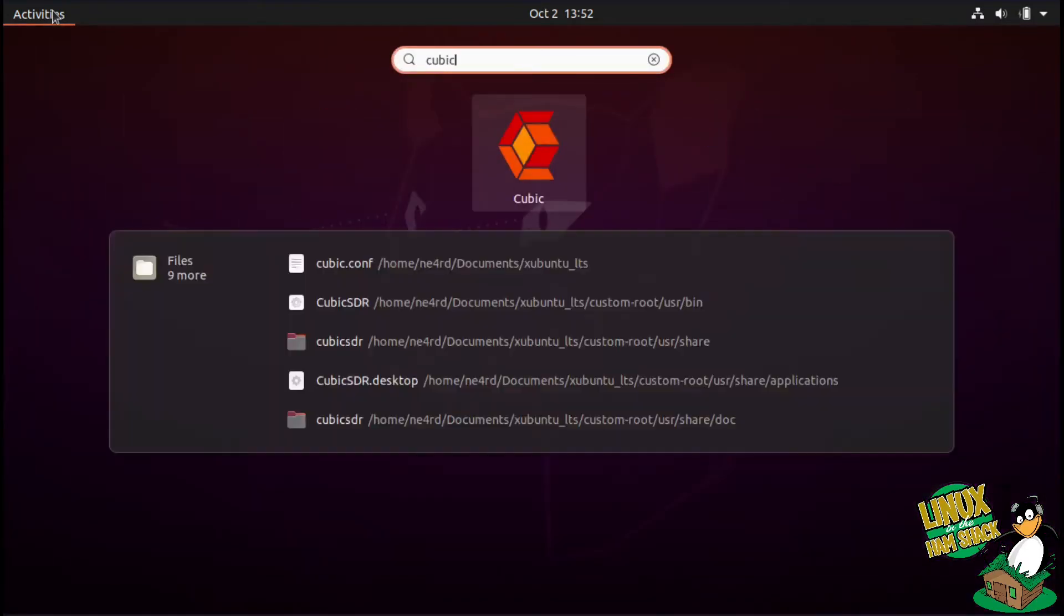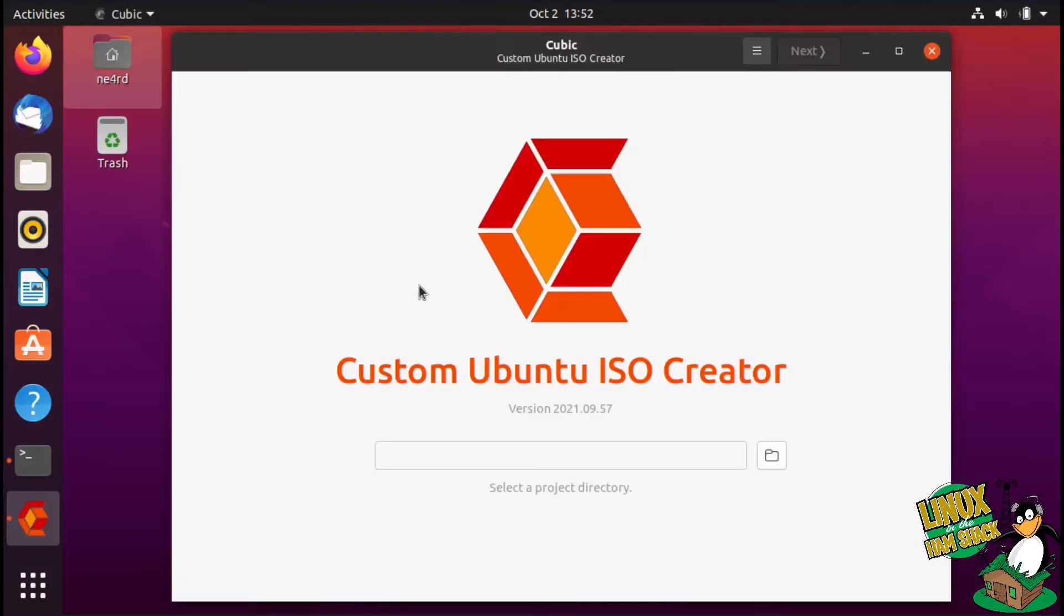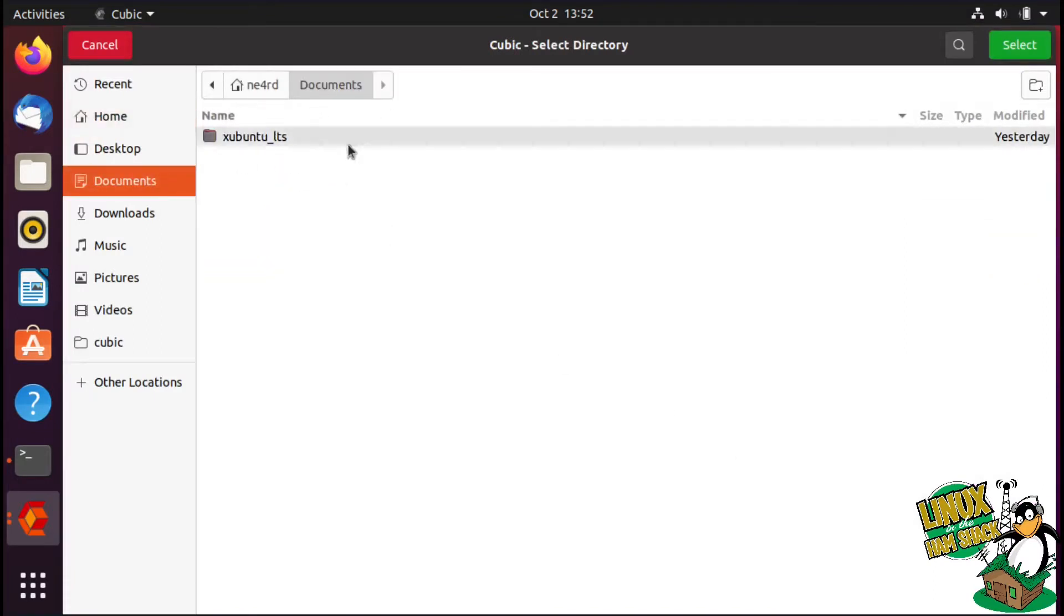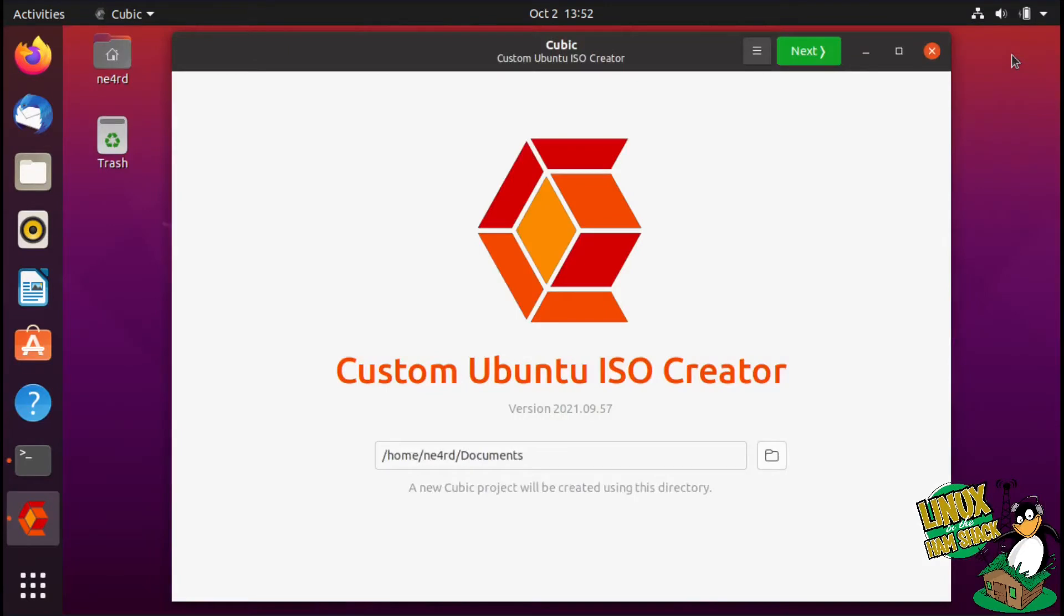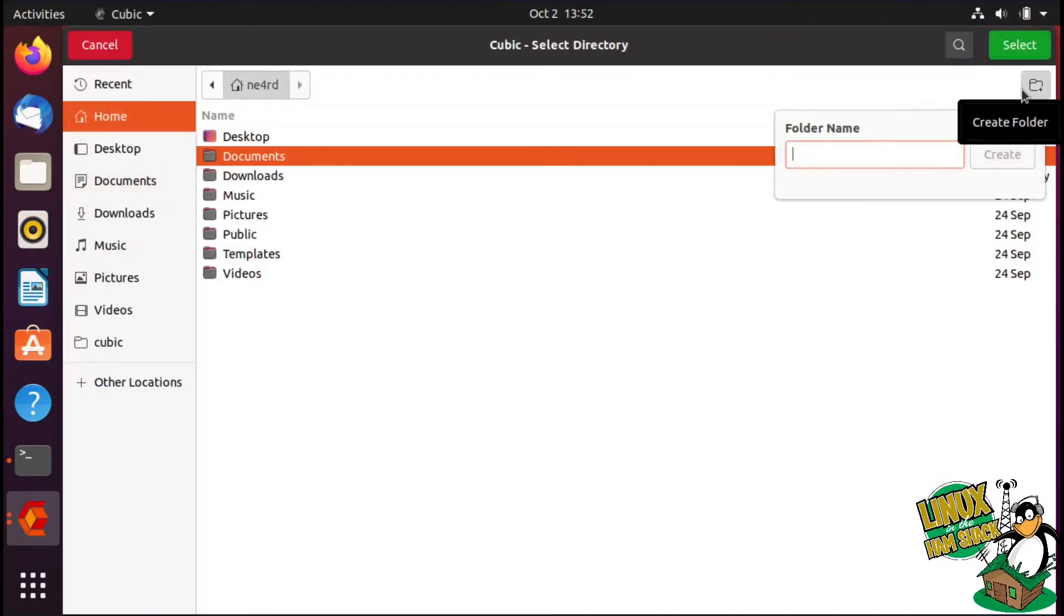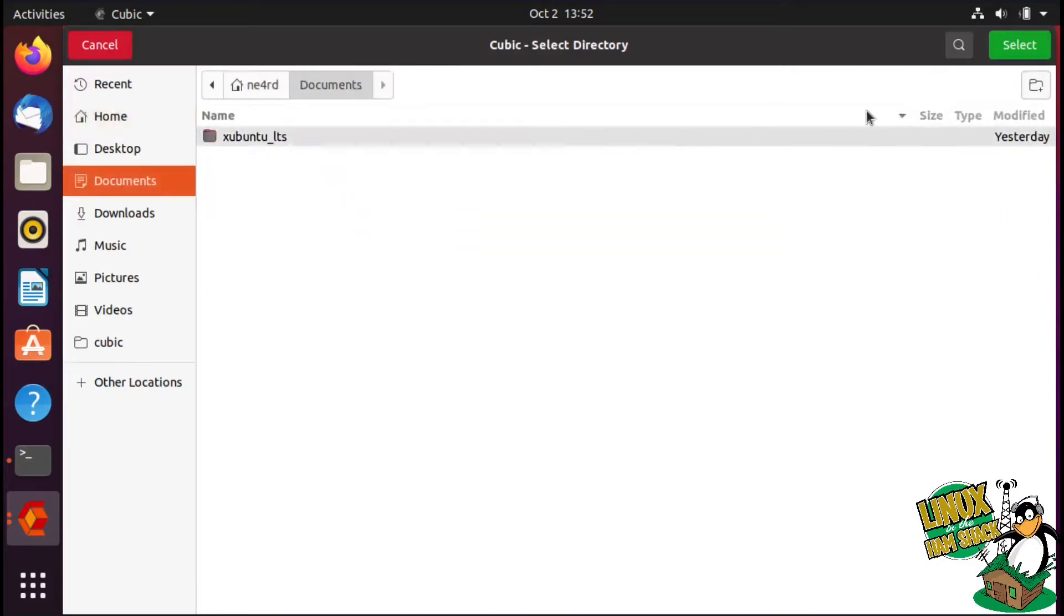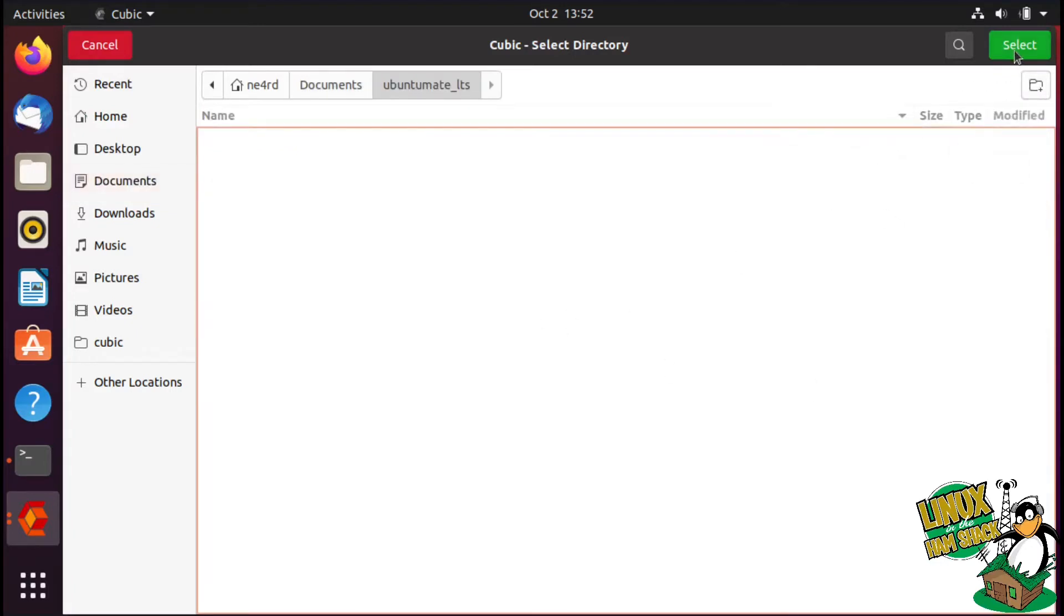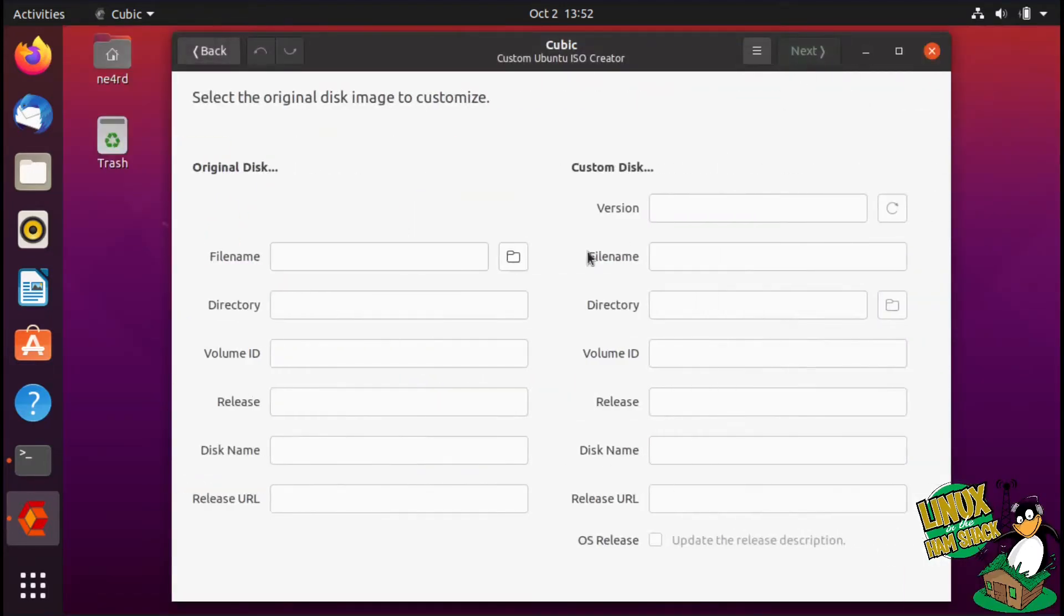So let's just go ahead and run that. It is a custom Ubuntu ISO creator. We'll go ahead and create a new ISO. You can see I just did this Ubuntu one the last time. This time we're going to create a new directory, Documents, create a new directory. We're going to do Ubuntu Mate LTS.